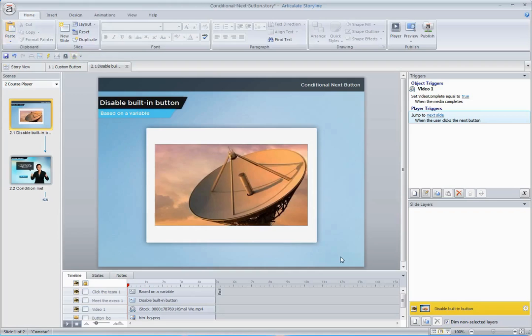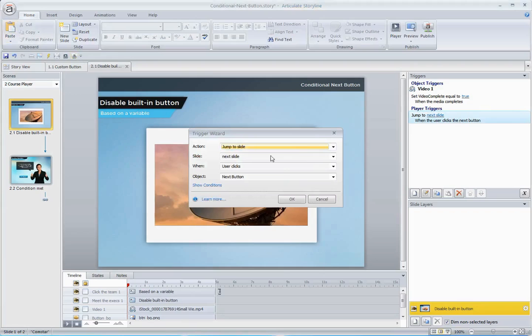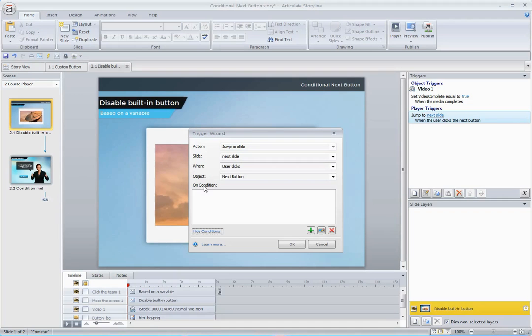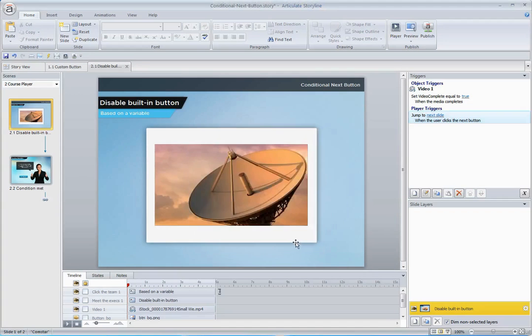One easy way to do that is to just add a condition to our built-in player trigger here. So before we can do that, we need to set up a couple of things.